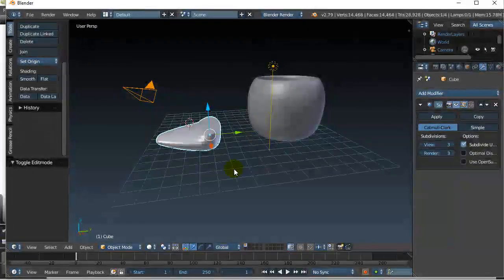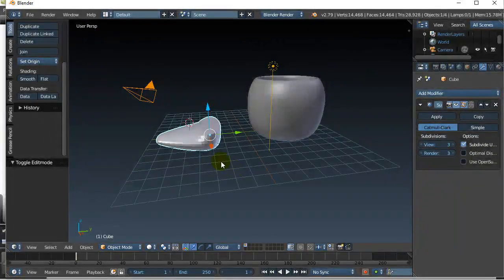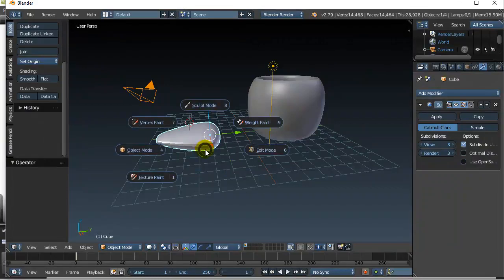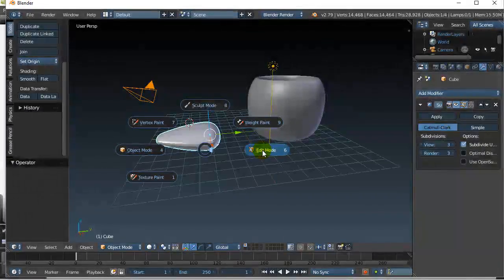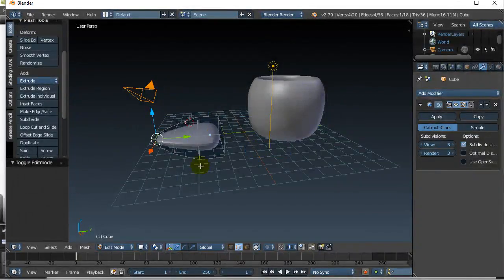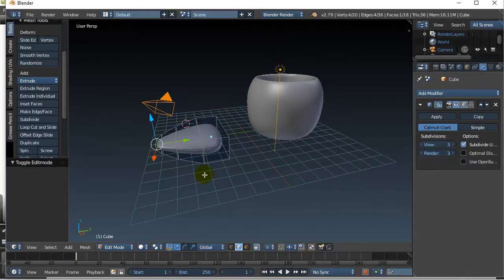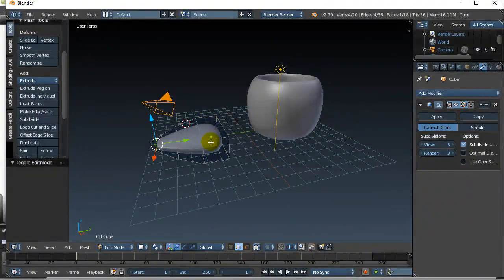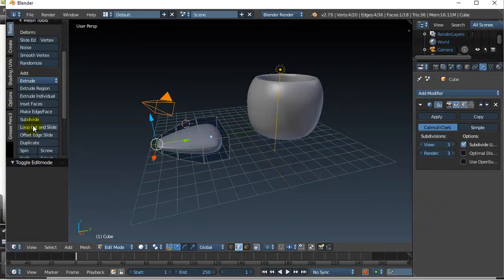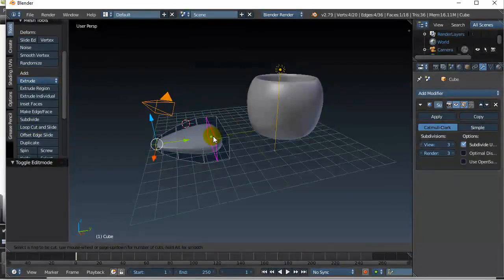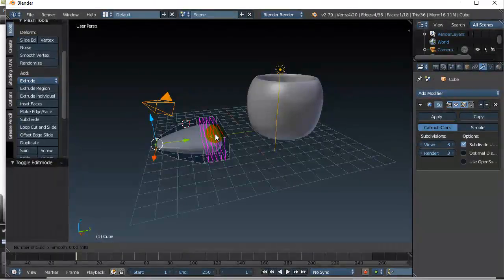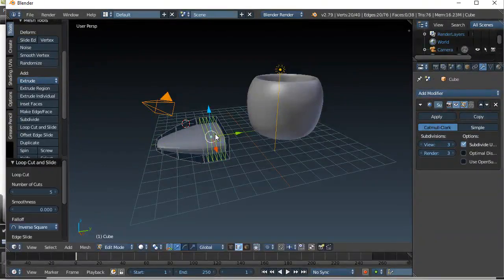Another option you have that can work for you is if you don't like, let me undo that. But if you don't like the way that back end is curved, another thing you can do is put more edges or loop edges there. So what I can do is I can go loop, cut, and slide. There's the right direction. Roll the mouse a couple times. Click.